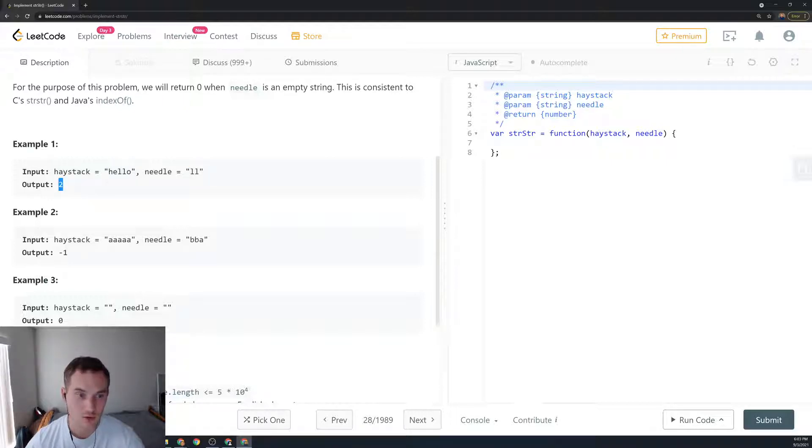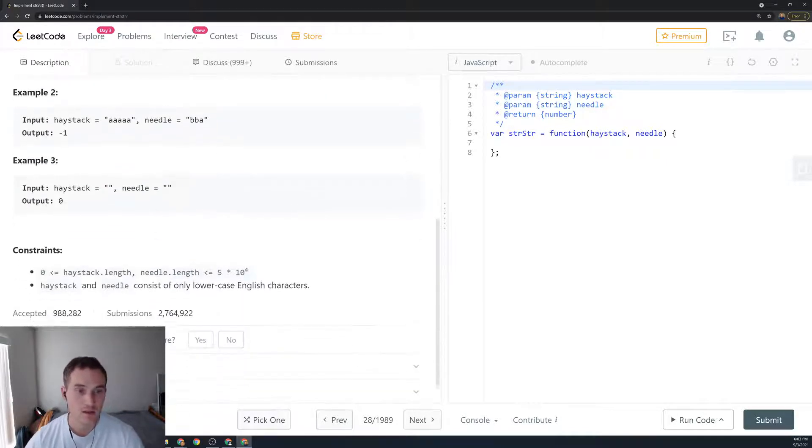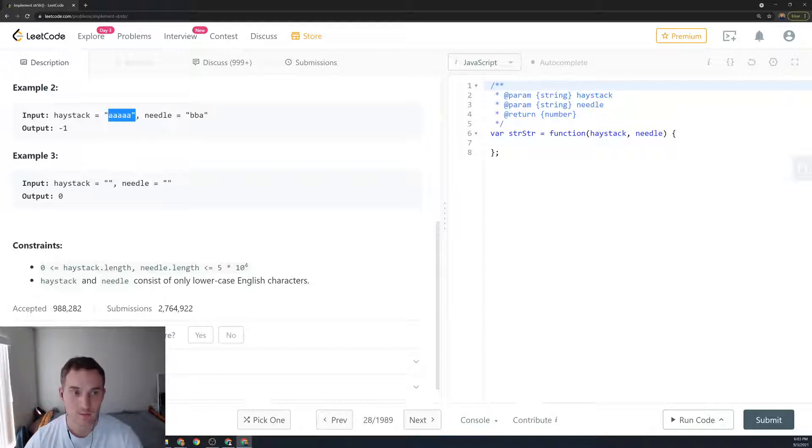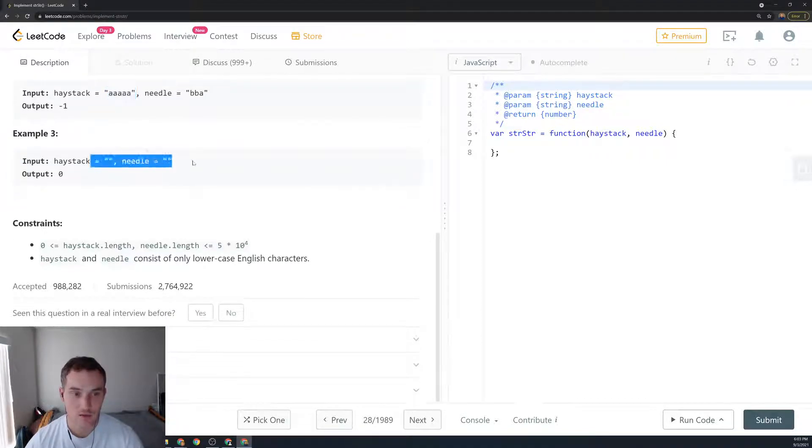Let's say 'aaa' and needle 'bba' - there is no pattern in this string so we return minus one. And if it's both empty we return zero.